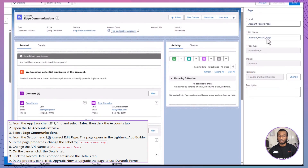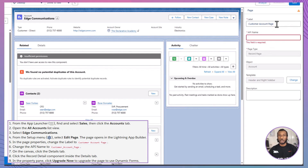Head to the Setup menu and choose Edit Page. This action will open the powerful Lightning App Builder, where we can create a more organized and informative display that features sales region and support plan information in dedicated sections. In the Page Properties, change the label to Customer Account Page and the API name to Customer Account Page.